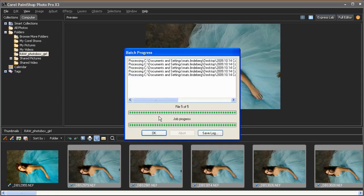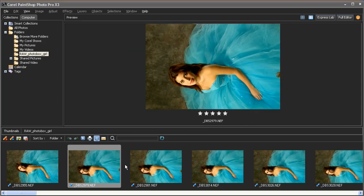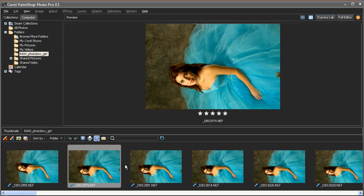Now, all the adjustments we made to the first image are quickly applied to the rest of the images automatically. This is a great time-saver and makes for a very efficient Camera RAW workflow.